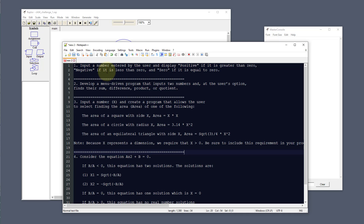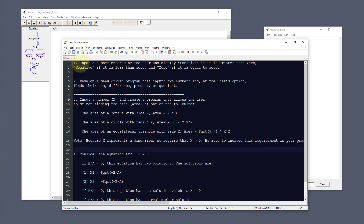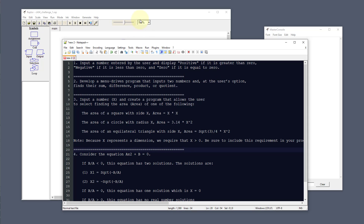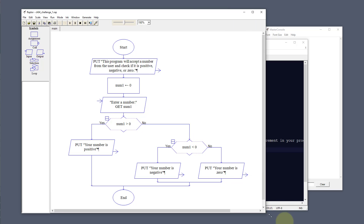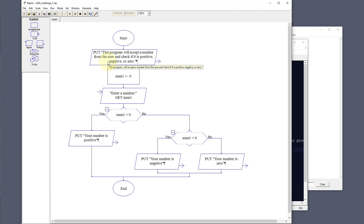The four challenges that we're going to do are on the screen here. The first one is we need to input a number entered by the user and display 'positive' if it's greater than zero, 'negative' if it is less than zero, and 'zero' if it's equal to zero. We're going to build this in Raptor and I've already got it pre-built but I'm going to walk through the different steps.